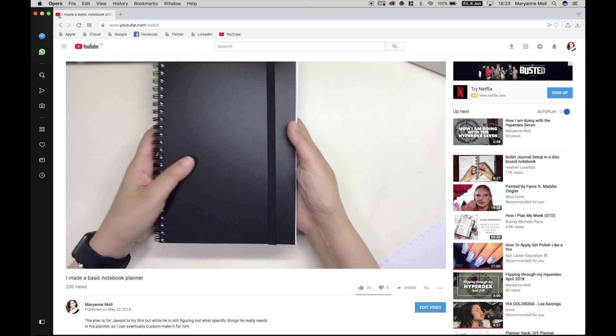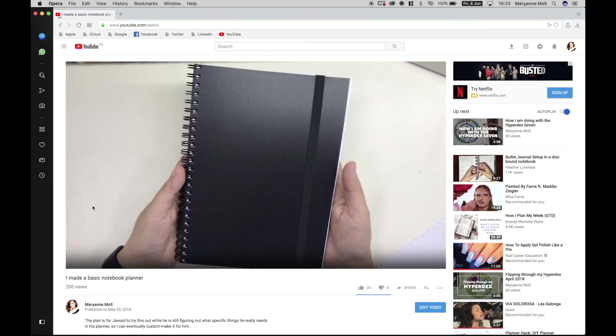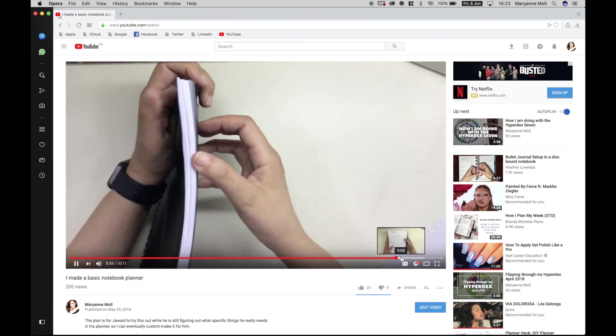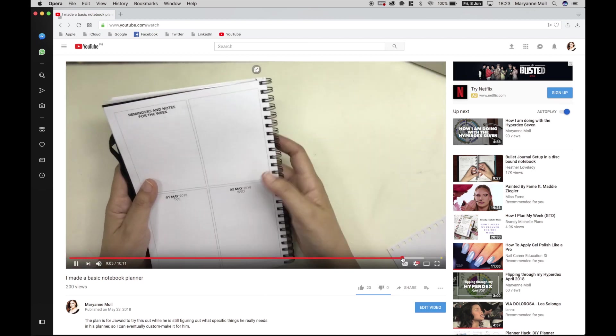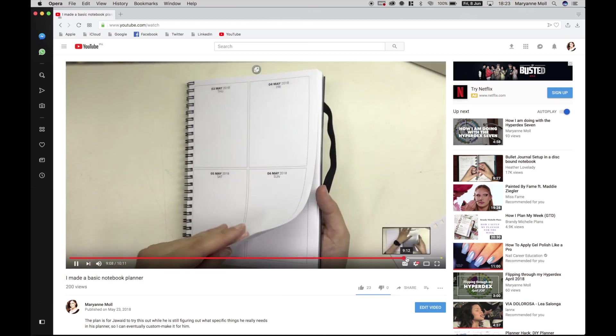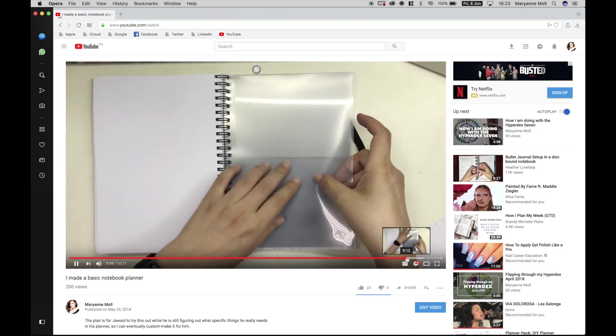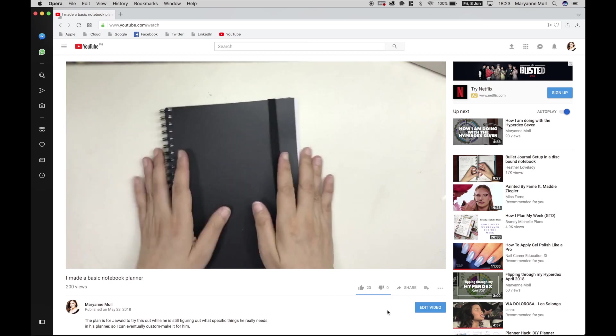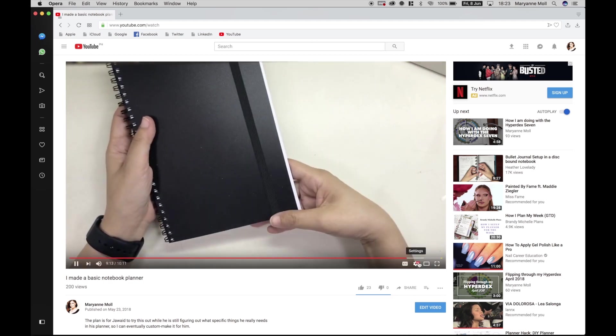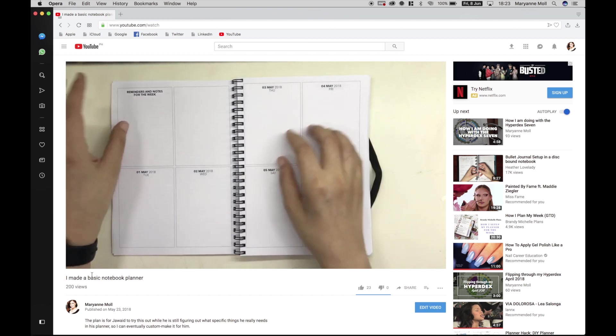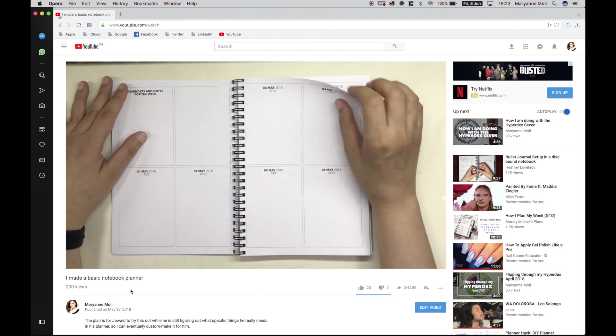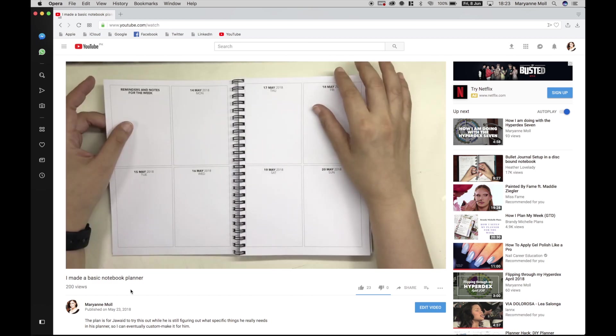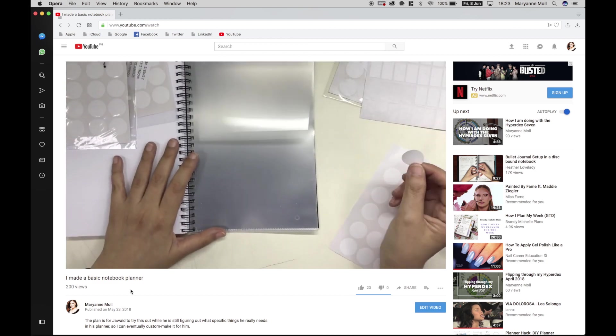Jawide has used that notebook for the entire month of May and we now have a better idea of what categories he needs in his planner so that it will be easier for him to process and act on everything that he writes down. So I made him a new planner which starts on June 1st.